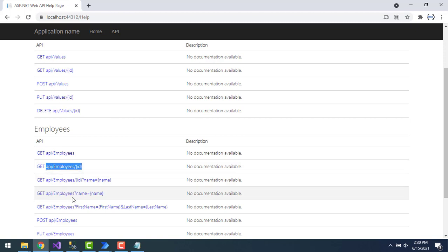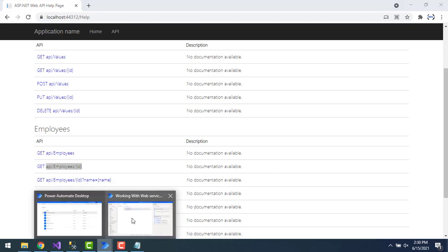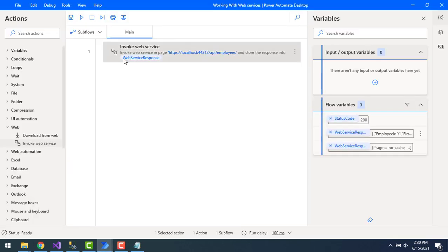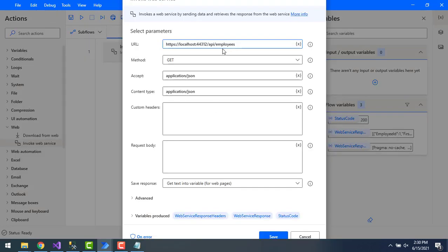I'll copy that URL and go back to the workflow. In the Invoke Web Service action, the URL is the same as before except I need to pass the ID value from URI. Let's say I'll pass the value as 6 — I want to retrieve employee ID 6 details. I'll store the output in the web service response and click Save.